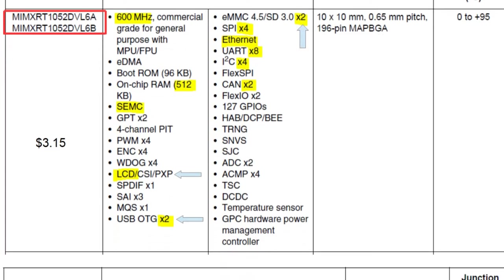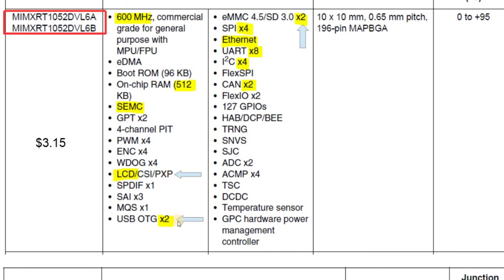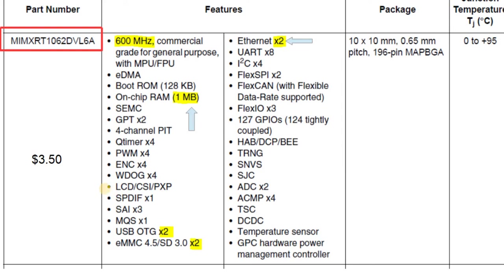Jumping up to the 1052, here you're going to get 600 megahertz of speed, 512 kilobytes of on-chip RAM, an external memory interface, and also an LCD controller. On top of that, two high speed USB on-the-go interfaces, two SD card interfaces, and ethernet. If you can afford $3.50, we're looking at the 1062 with one megabyte of on-chip RAM and two ethernet controllers.